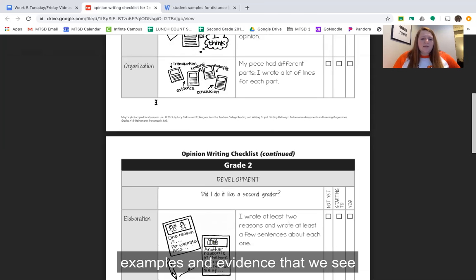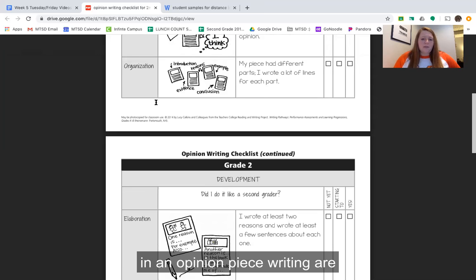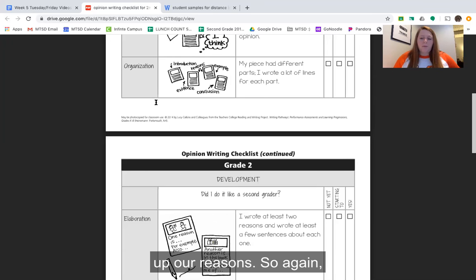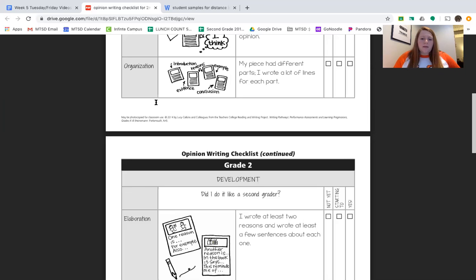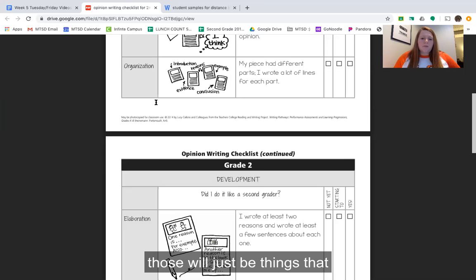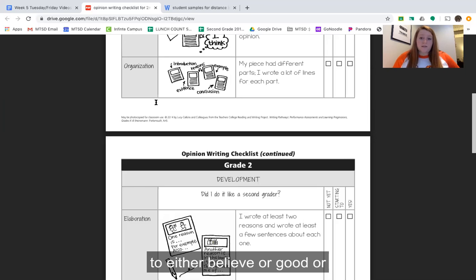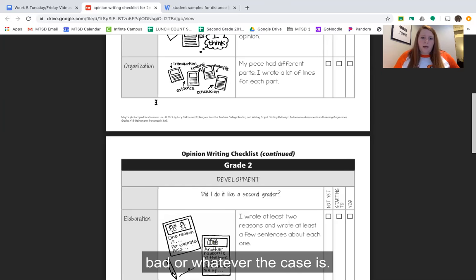The examples and evidence that we see in an opinion piece are really parts that are going to back up our reasons. Those will just be things that we're trying to convince our reader to believe are good or bad, or whatever the case may be.